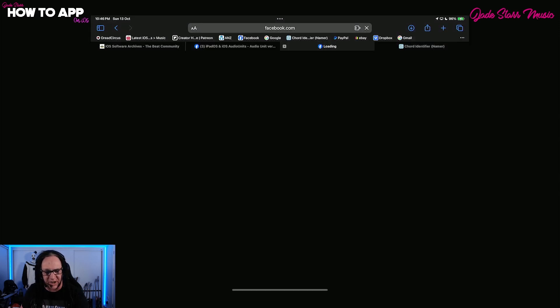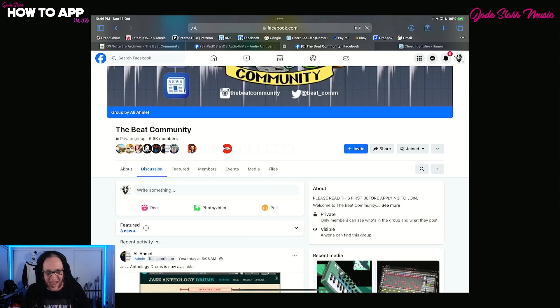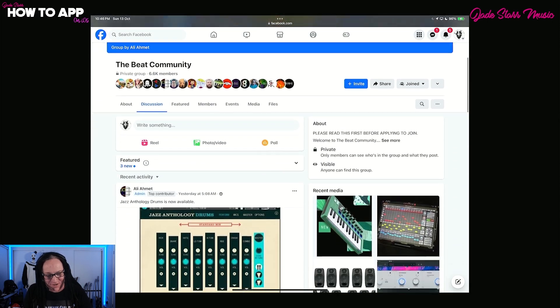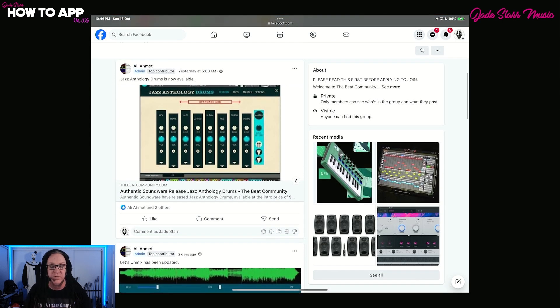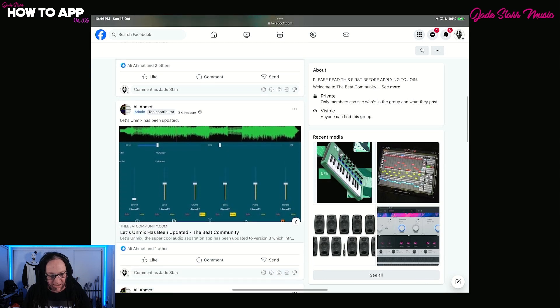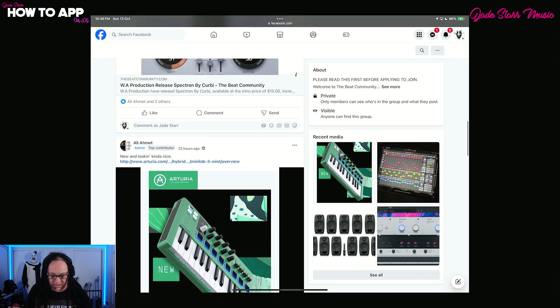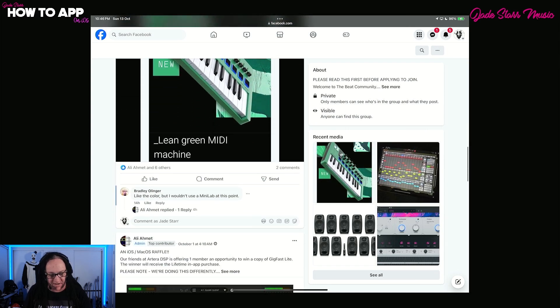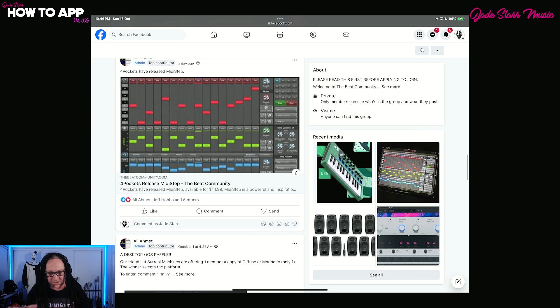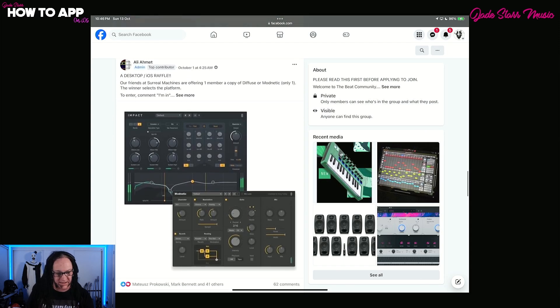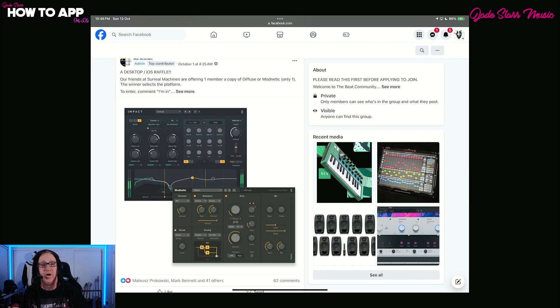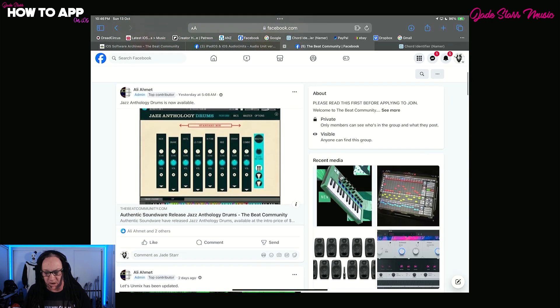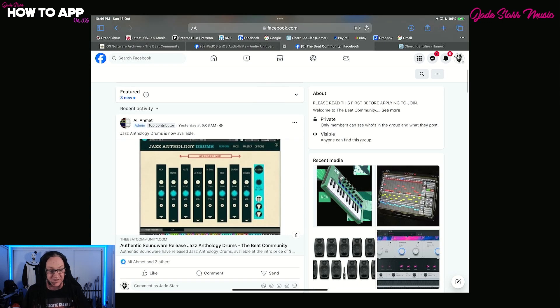Let's talk about the beat community a little bit more because guess what? They have a Facebook page and here it is. And it's worth your time to go and join up because Ali Ahmed continues to update with new, not only iOS stuff, but PC, Mac stuff. So he covers all the stuff here. You can see here, let's unmix updated, a whole bunch of stuff. Plus he's got giveaways on here. Sign up, pay attention, get involved. And you can see here's a desktop iOS raffle here. So get involved and you may win something. So that is the beat community on Facebook. As always, links are in the description.